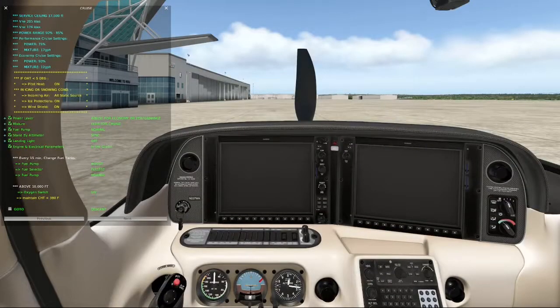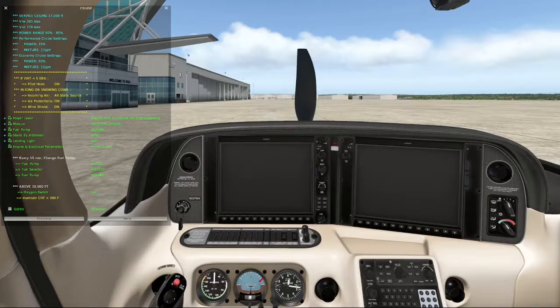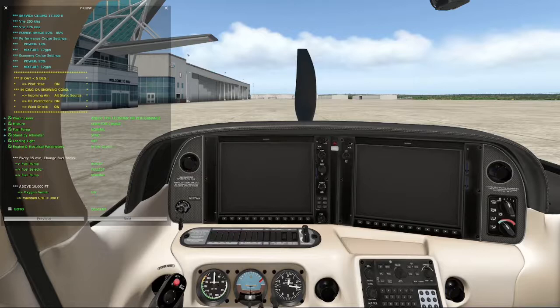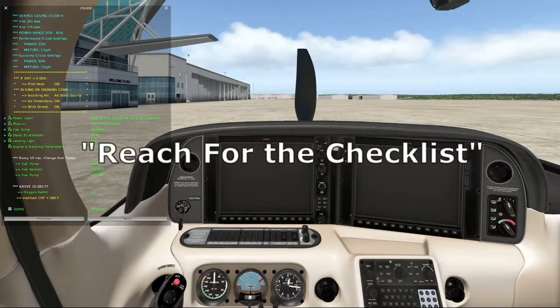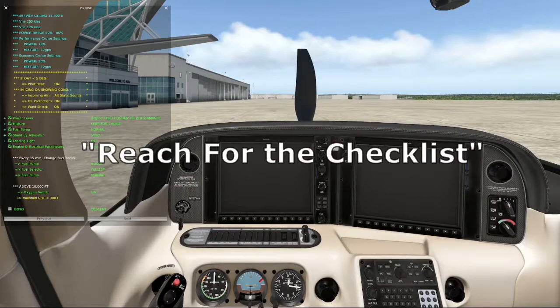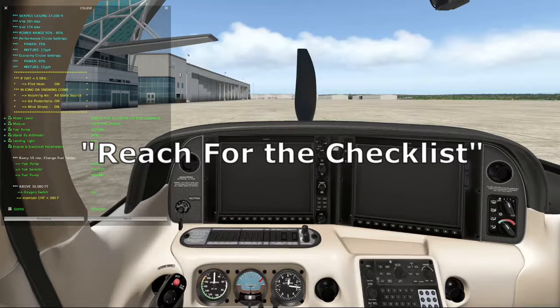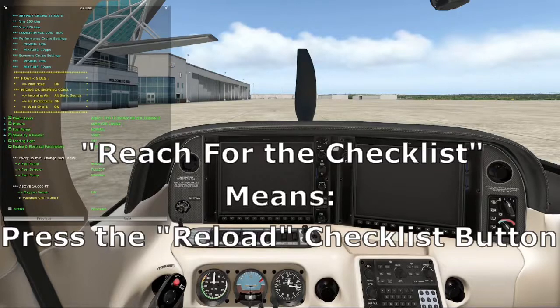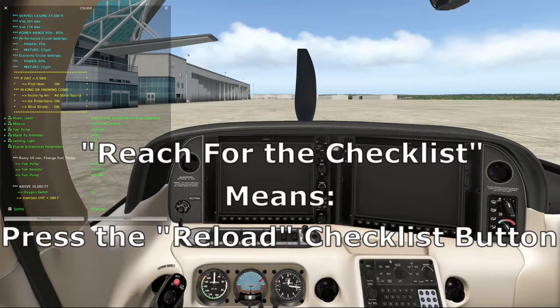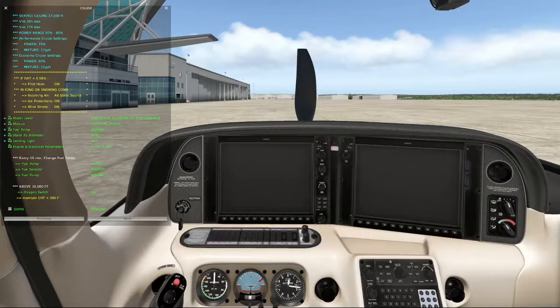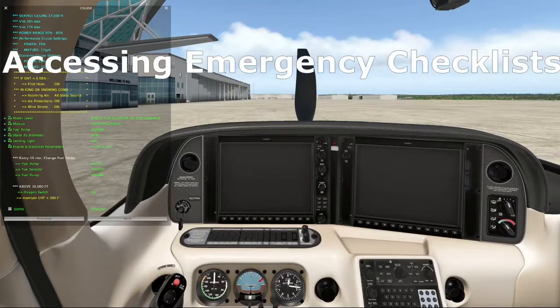Now before I wrap things up, I want to show you one of the emergency checklists. This is the one you'll probably see the most: power loss in flight. So let's say we're in cruise here, and we've just finished our cruise checklist. And we suddenly run out of fuel because our co-pilot forgot to remind us at the last stop to get some more gas. Now the first thing we want to do is reach for the checklist. Now in the real airplane, it's probably in the side pocket or maybe the console. But in this context, reach for a checklist means to press the reload checklist button.